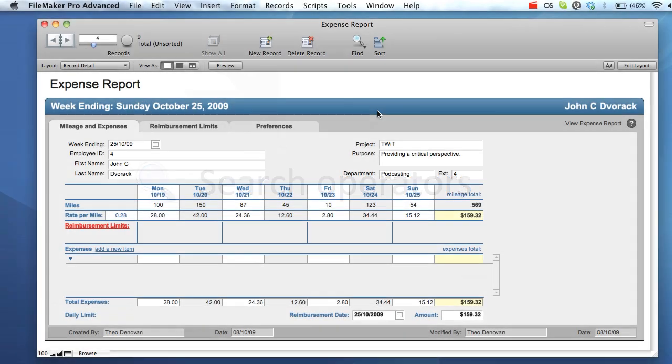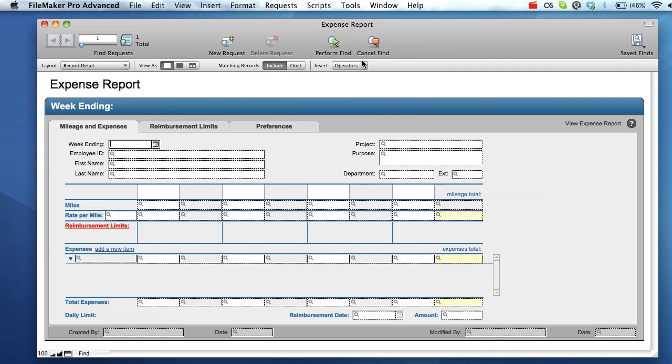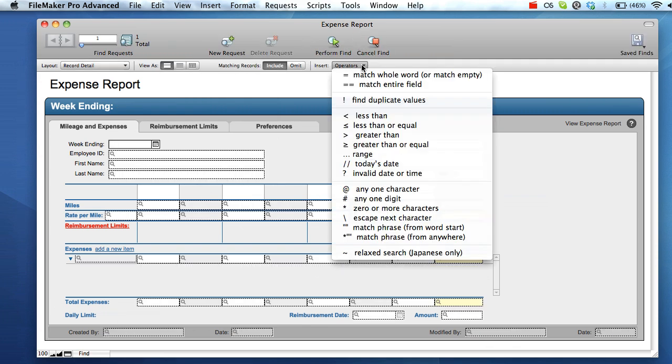Find mode also allows you to perform complex searches by using search operators. Operators allow you to stipulate context in terms of the results matched. A list of available operators can be found in the operators drop-down menu in the top menu bar.